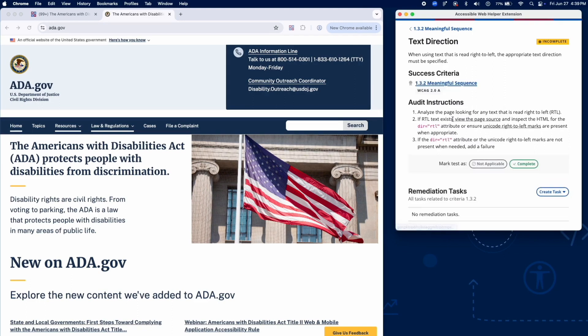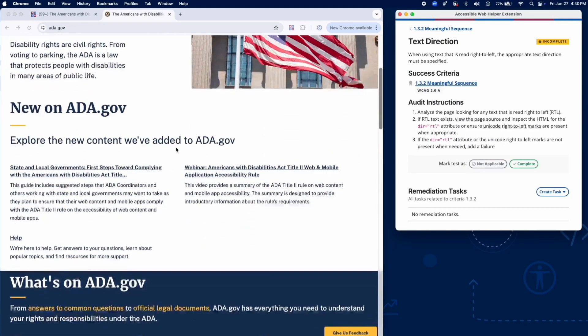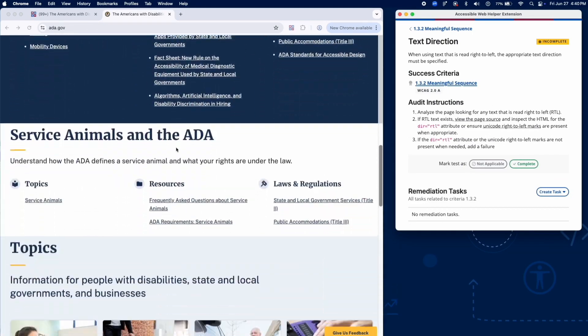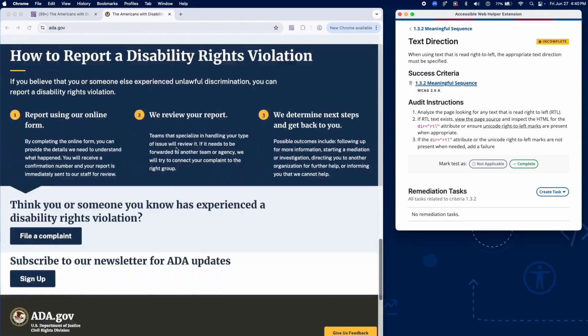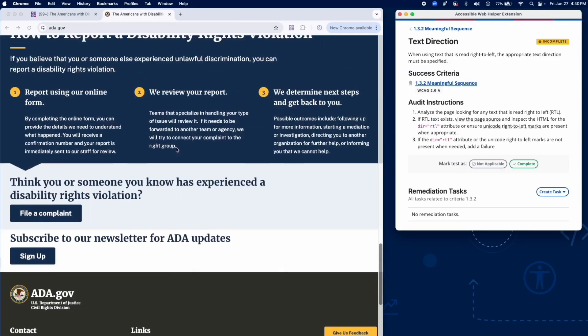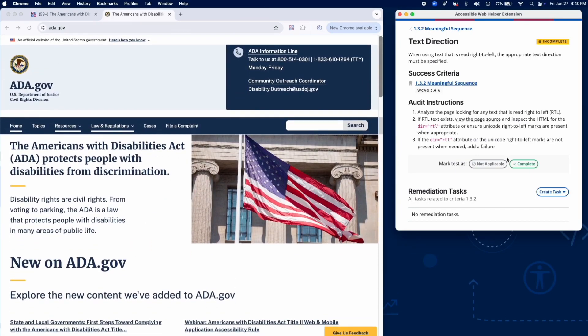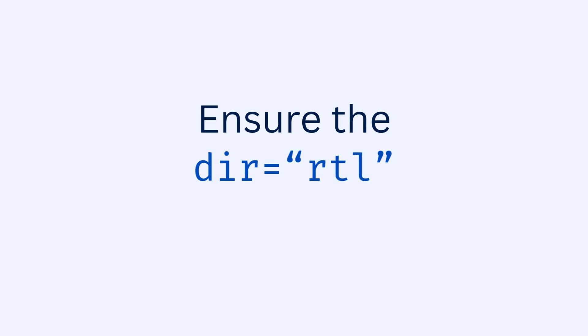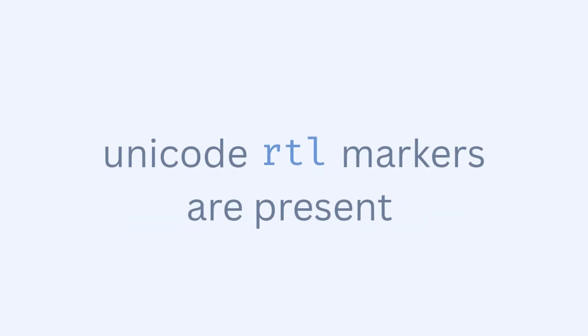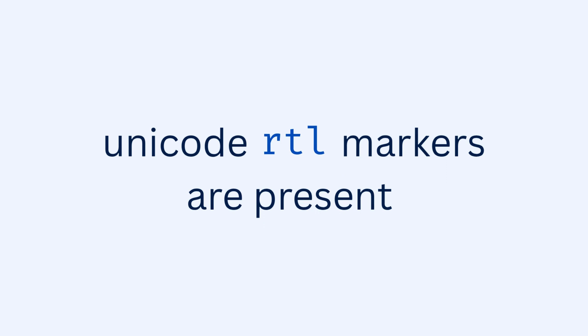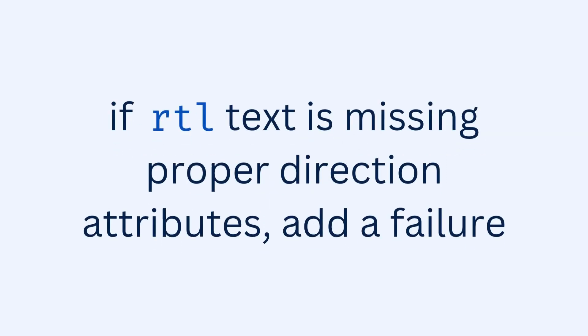Start by checking for correct text direction on right-to-left (RTL) languages. Analyze the page for any RTL text such as Arabic or Hebrew. Open the page source or inspect with developer tools. Ensure the dir="RTL" attribute is applied or Unicode RTL markers are present. If RTL text is missing proper direction attributes, add a failure.